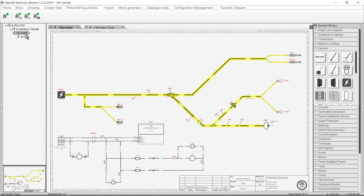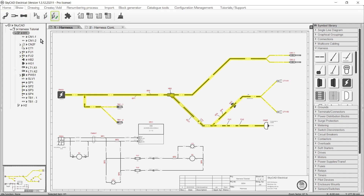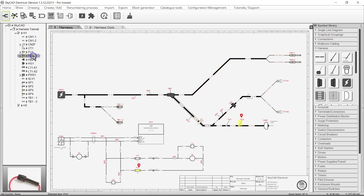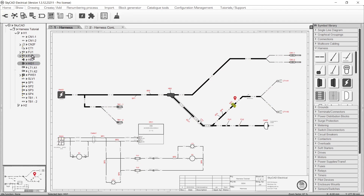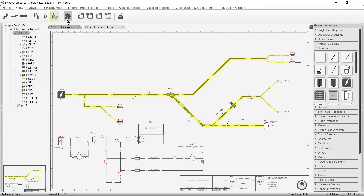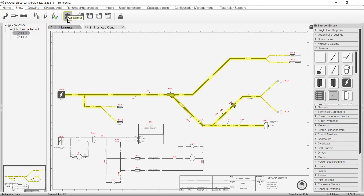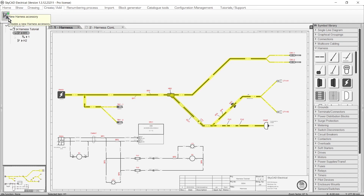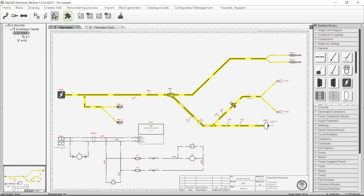Back to our lists: Implemented Harness Elements lists the parts which have been shown in the harness overview. Accessories lists any accessories that you may have added to the harness — to add accessories, go to the Create/Add tab and select New Harness Accessory. Finally, there are four lists specifically for the selected harness: the Harness Branch List, the Harness Parts List, the Harness Wire List, and the Harness Bill of Material.